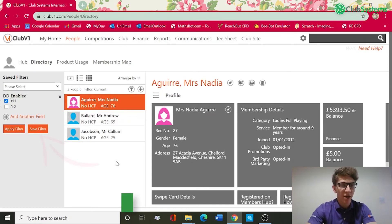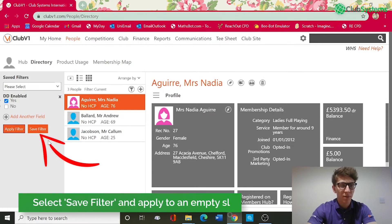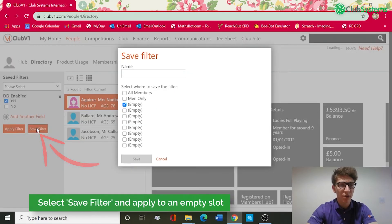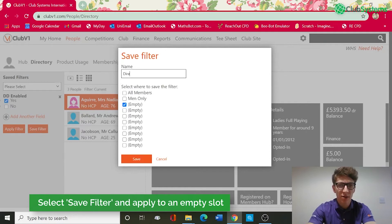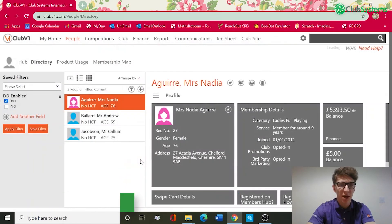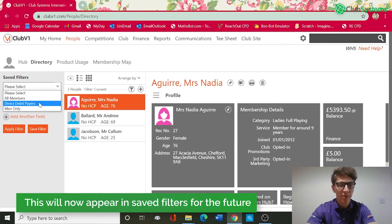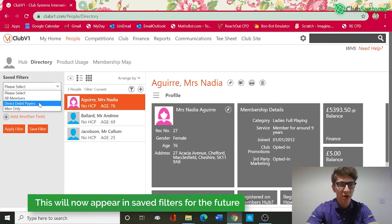If I want to run that again in the future, we can now save that filter. We're going to call that Direct Debit Payers and save it in an empty slot. You can now see we've got Direct Debit Payers as a saved filter for the future.